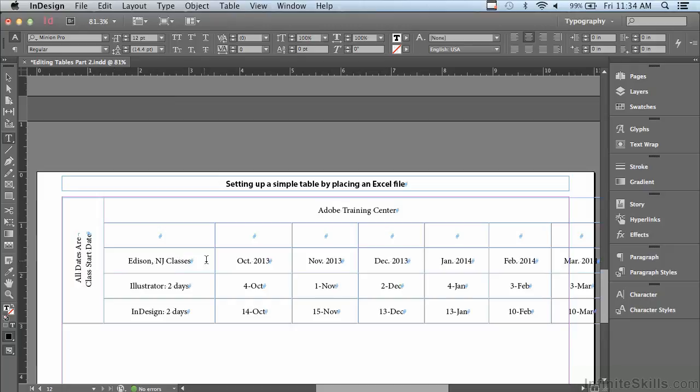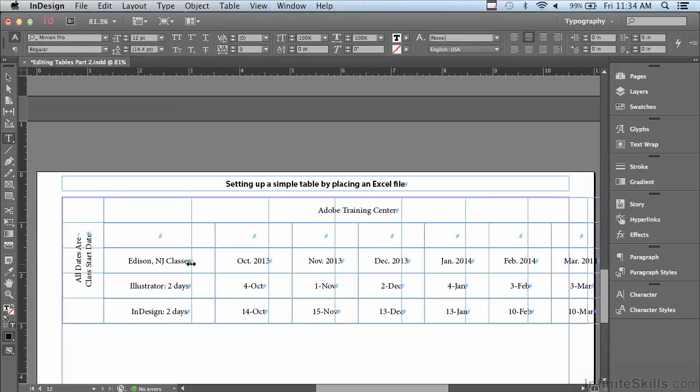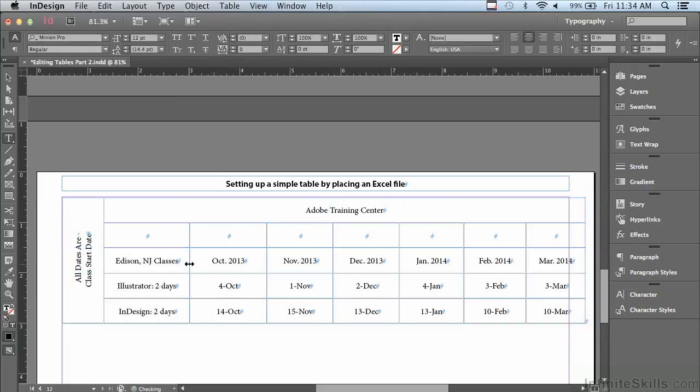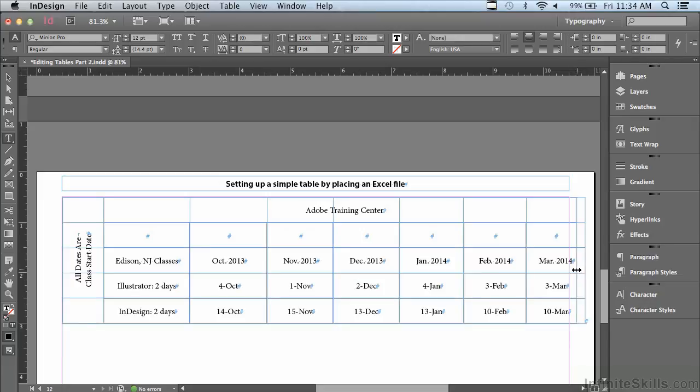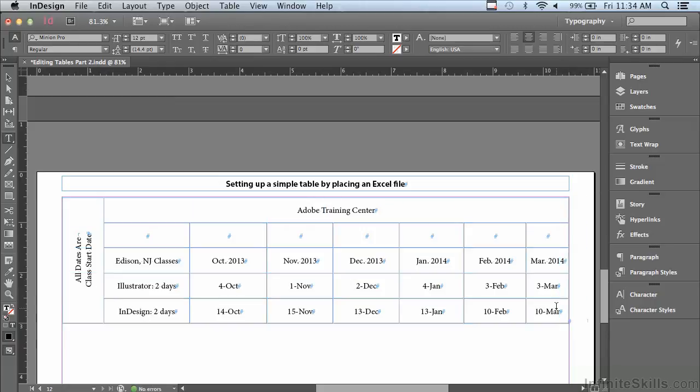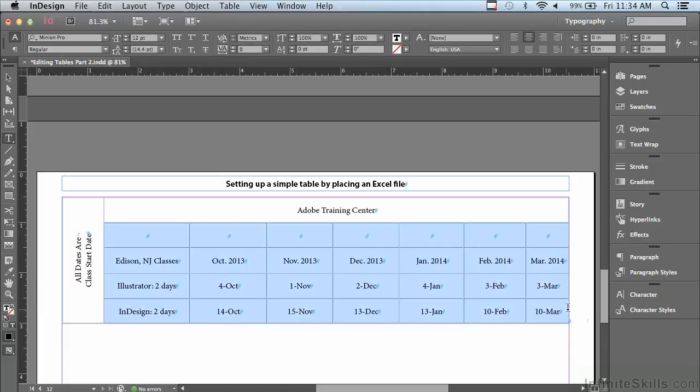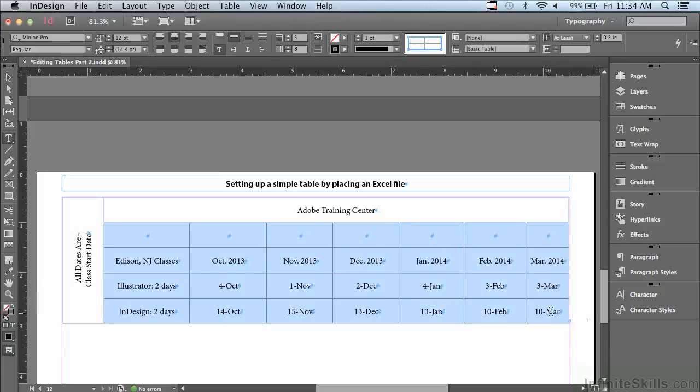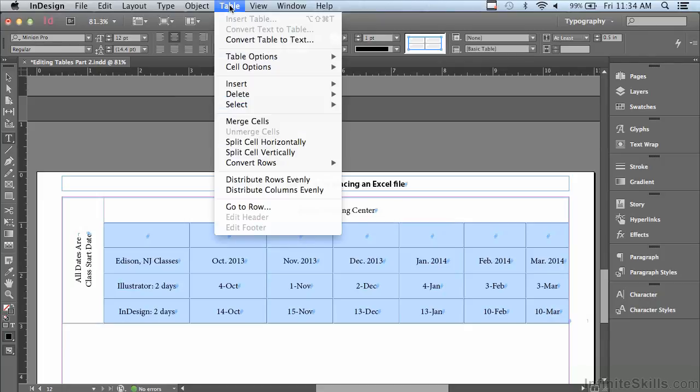But I also want to do this—I can close up this next column. And, well, why don't we let InDesign do the rest. What I'm going to do is go over to the right-hand side of the table and just click and drag until it snaps right to the margin. Now, I don't want uneven columns, so what I'm going to do is select all of these columns at once and let InDesign make them equal by going to Table, Distribute Columns Evenly.